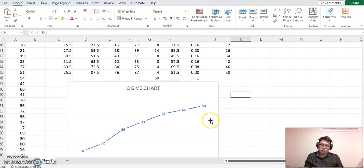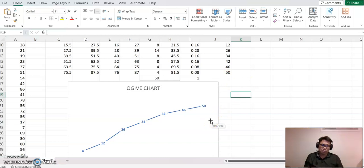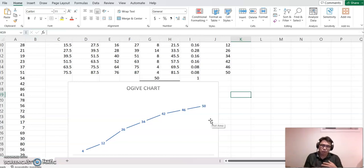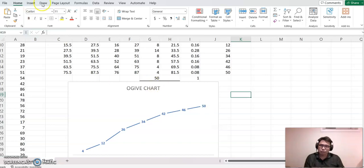That's all for how to construct the ogive chart. Thanks for joining this video, and I really hope this video helps you understand constructing an ogive chart using Excel. Thank you.